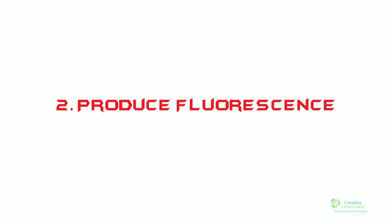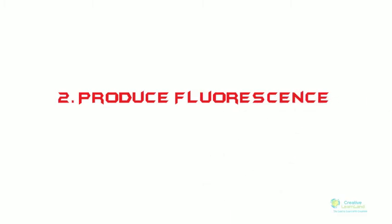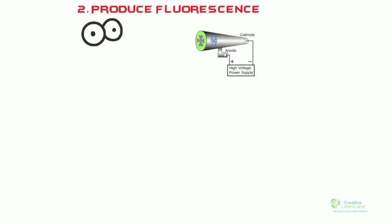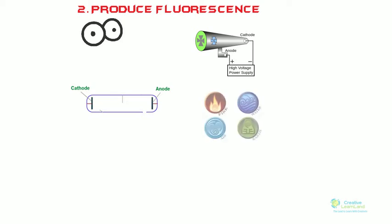It was found that cathode rays produce greenish fluorescence on striking the walls of the container, that is, the discharge tube. It also showed colors in rare earth elements when they are placed in their path. For example, when aluminum is placed in its path, it glows red.